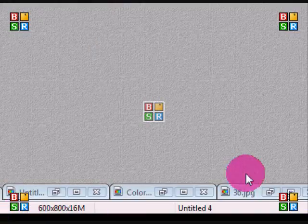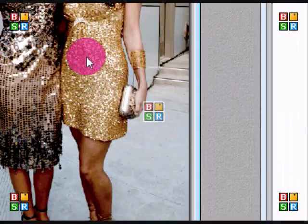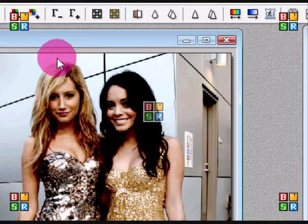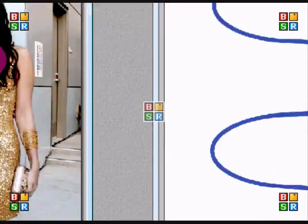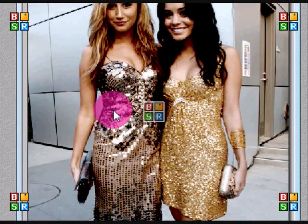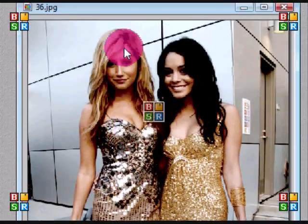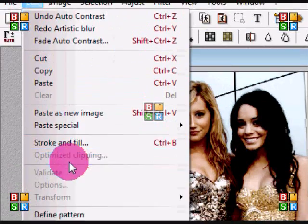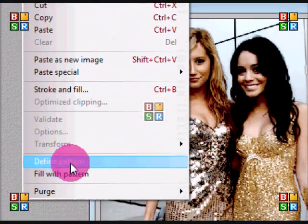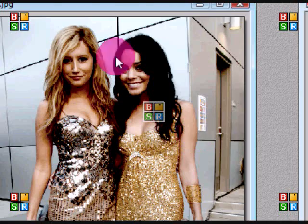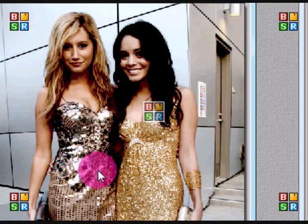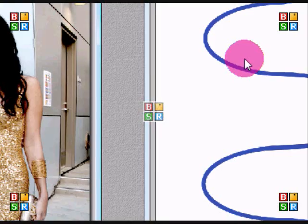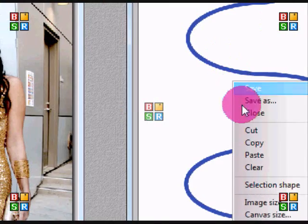Now what you're going to do is open your image, so I have this Ashley and Vanessa one, and I already edited it however I wanted it. I'm just going to go to Edit Define Pattern, so I defined this pattern. Then you're going to copy and select a color.